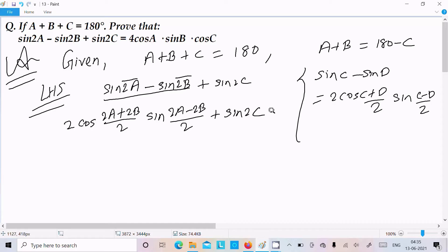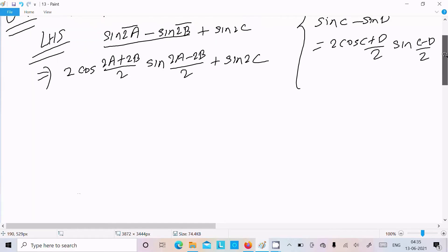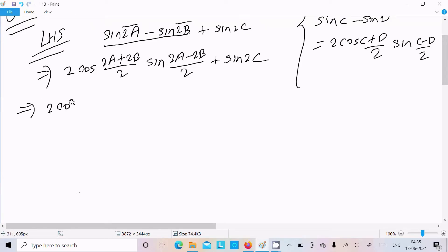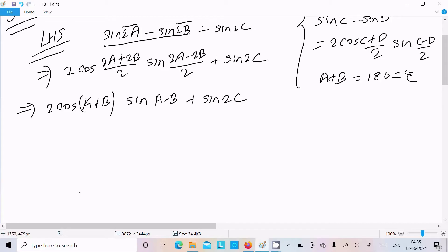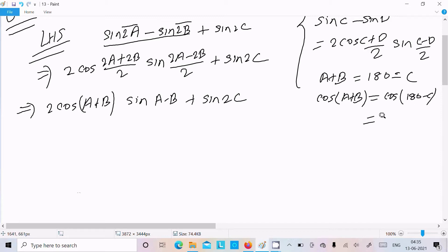And here we also have sin2c. Taking 2 as a common factor, this returns cos(a+b) and sin(a-b), plus sin2c. Since a plus b equals 180 minus c, we substitute: cos(a+b) equals cos(180 minus c), and using the identity cos(180 minus theta) equals minus cosC, we get minus cosC here.